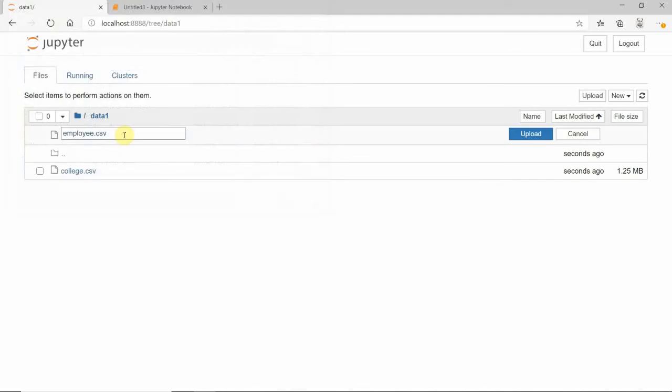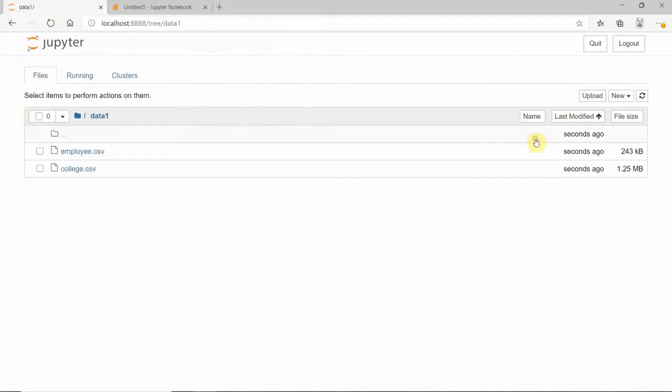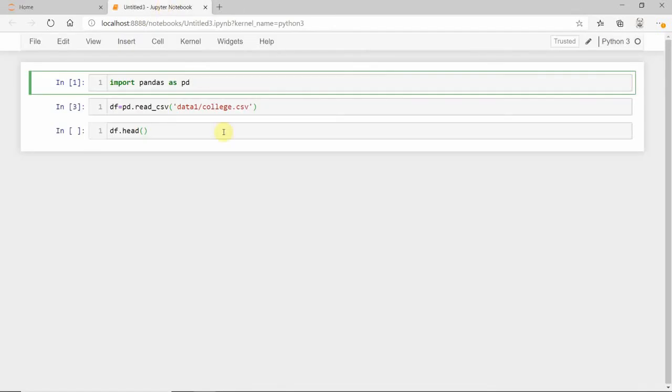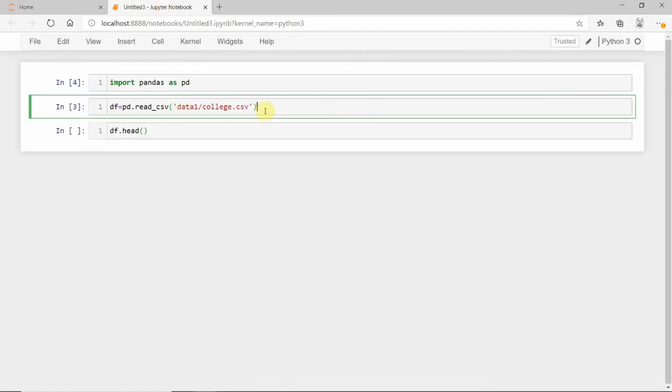Go back to your home directory. We'll open a Jupyter notebook and then import pandas as pd. Run that cell. Then, to create a dataframe...